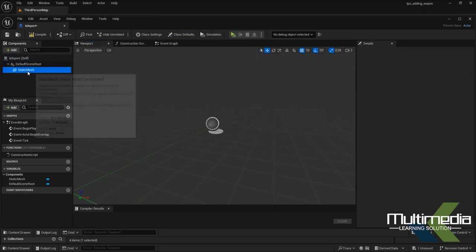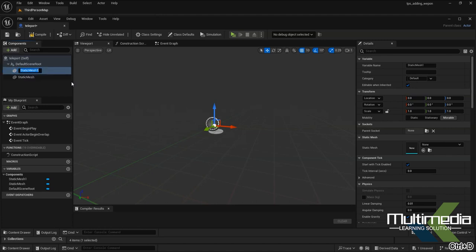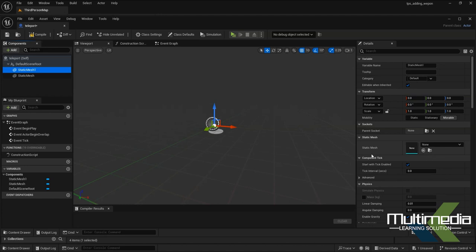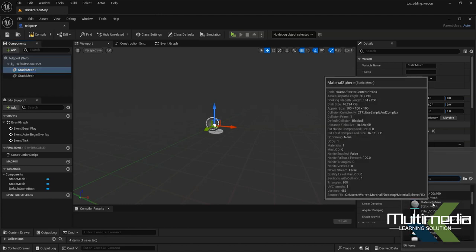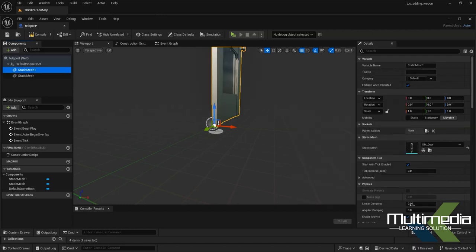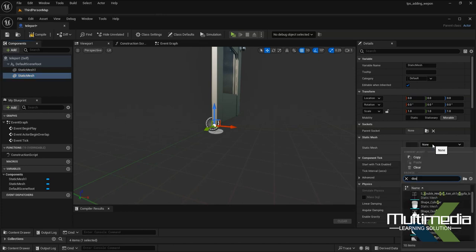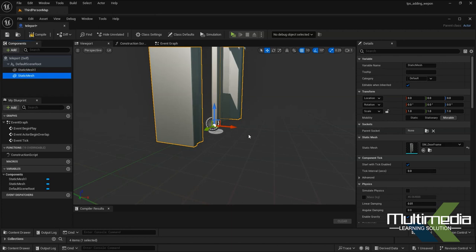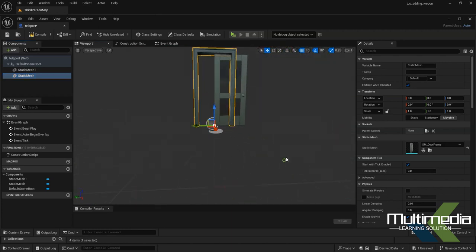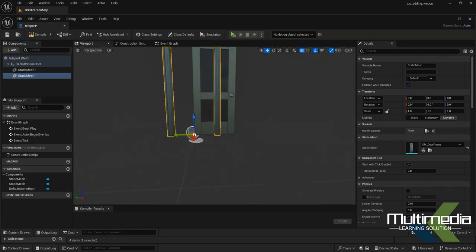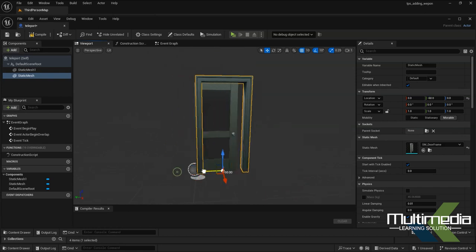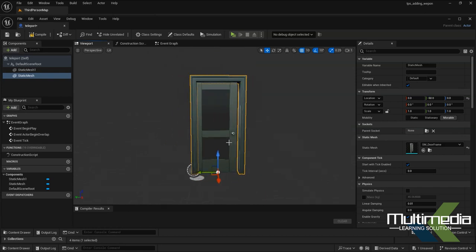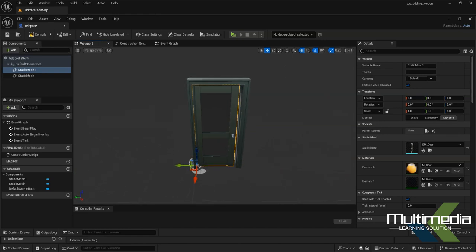Inside, you'll see static mesh. Add two different static meshes by pressing Control+D. You have to add a door static mesh, so just type 'door.' Add the door frame to the static mesh. Now you can see both static meshes are here. Select this and rotate it.